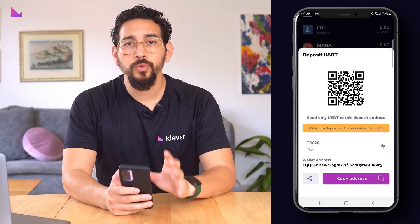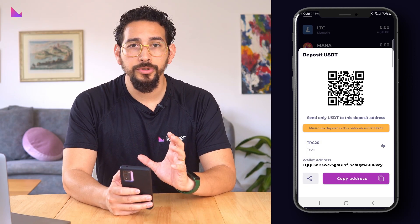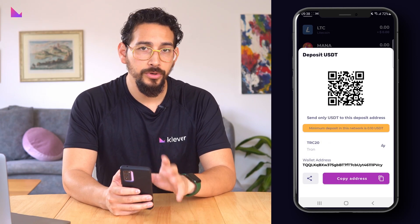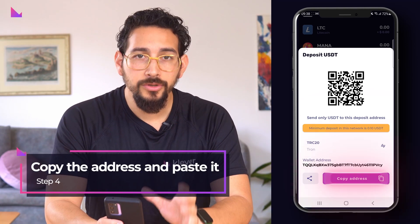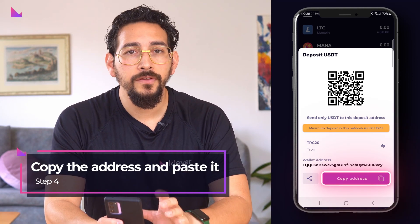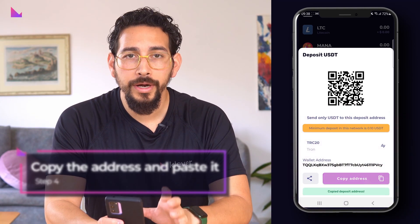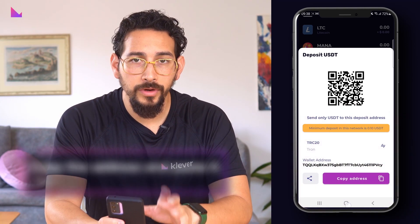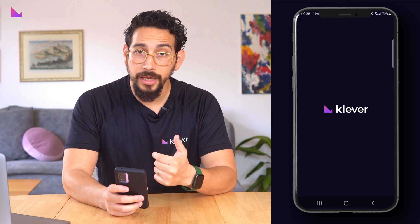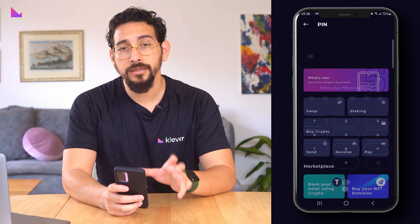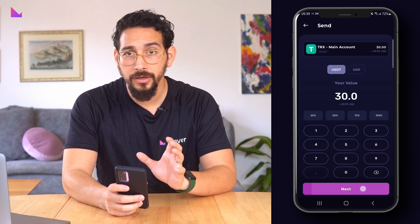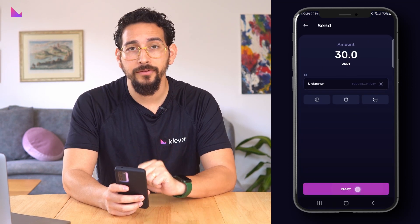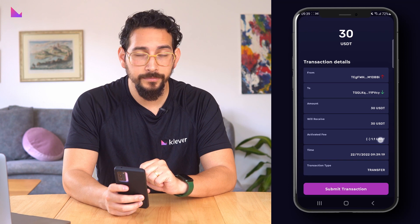In the next screen it shows the wallet address where you can send your personal funds to. Copy the receiving address and paste it in the field from where you want to send your funds from. In our case, we're going to send it from our USDT account in the Clever K5 wallet.